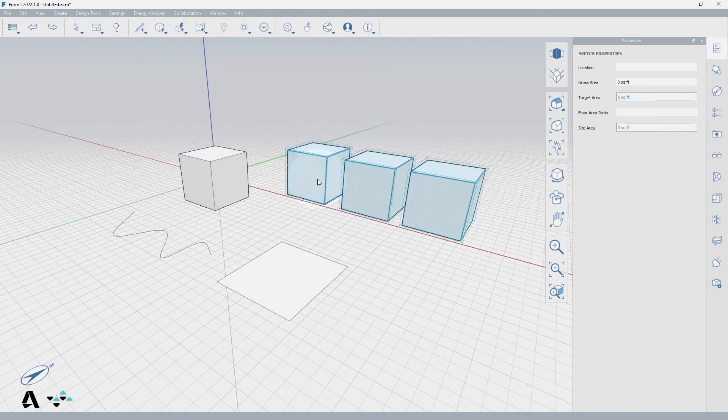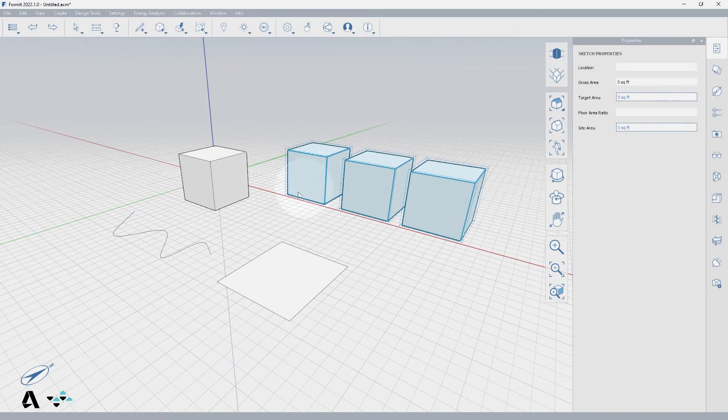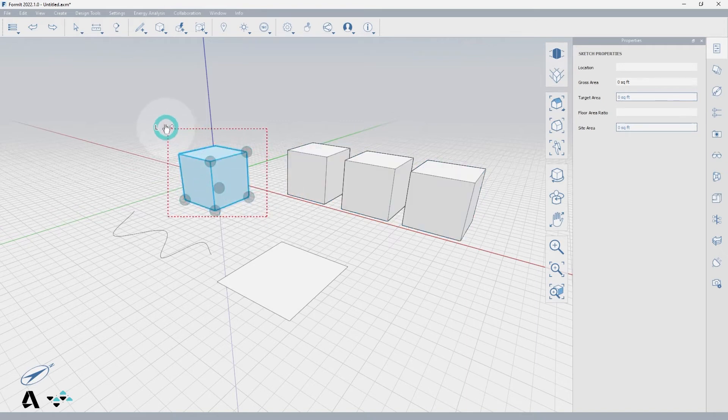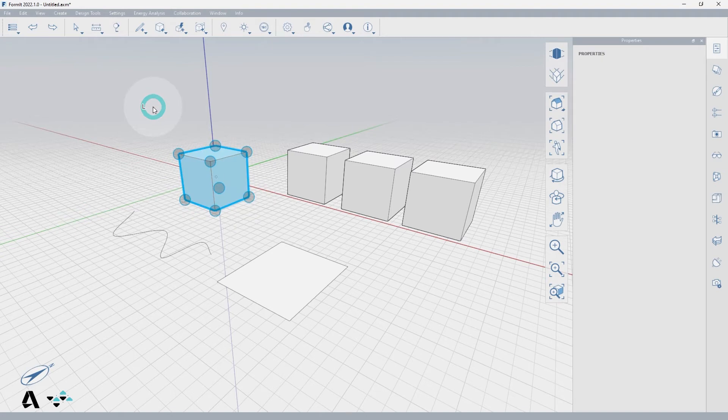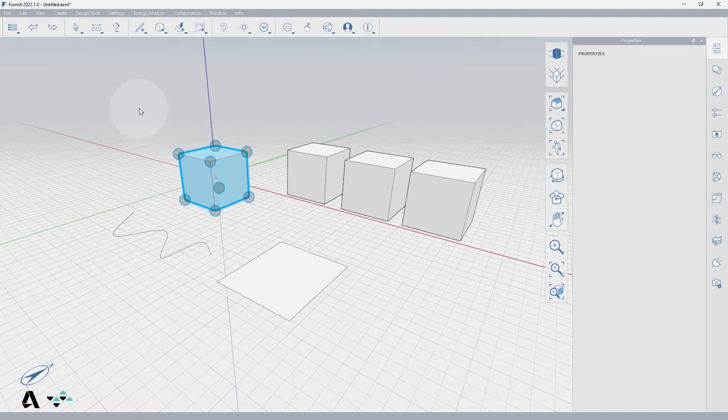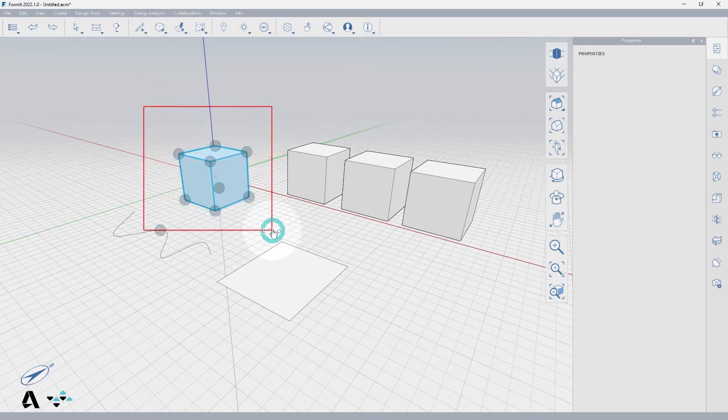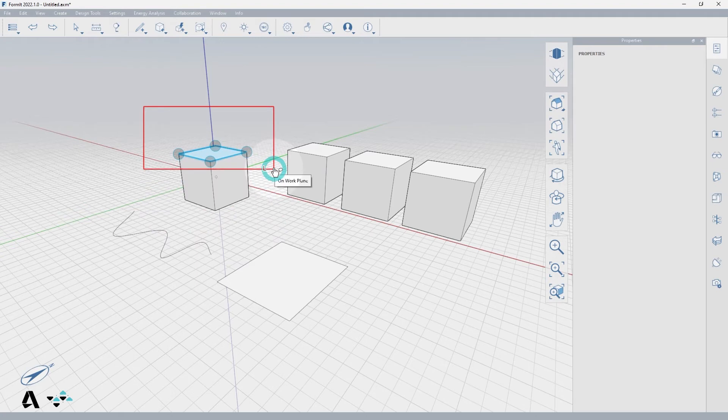You can also select objects by using the left window select, which shows as a dashed red rectangle, which will grab everything any portion of the window touches. Or you can use the right window selection, which shows as a solid red rectangle, and will grab only the items completely within the selection window.